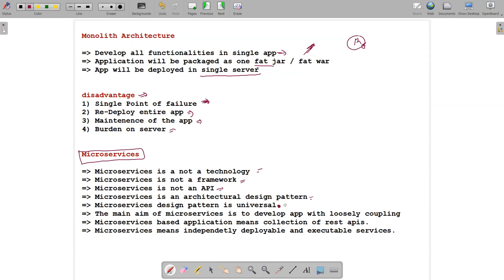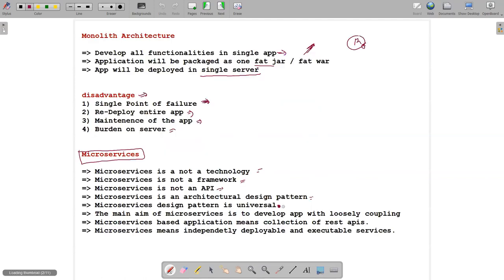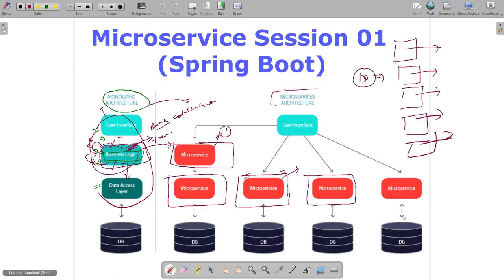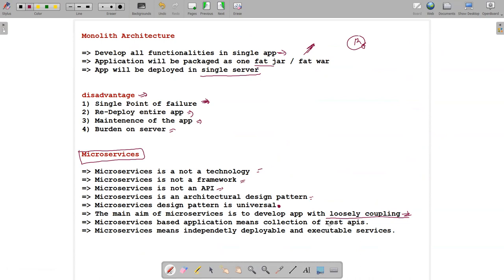Microservice design pattern is universal — meaning components like a registry server, admin server, and Zipkin server are optional, not mandatory. The main aim of microservices is to develop a loosely coupled application. Loosely coupled means each microservice is independent — you deploy only the microservice you need, and users access just that one. It does not depend on other microservices.